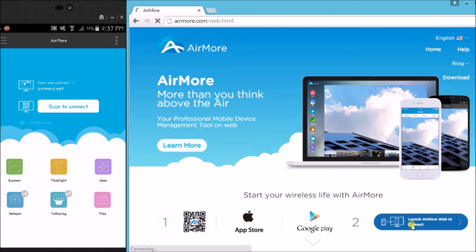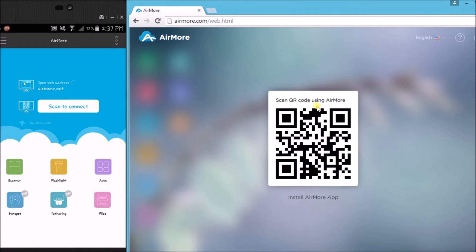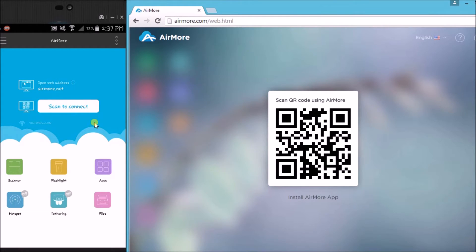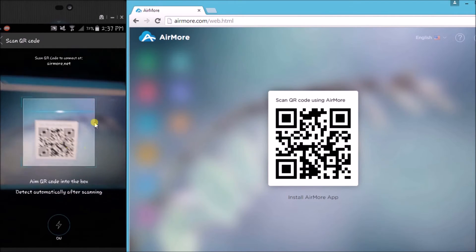So that you may see the QR code. Once the QR code appeared, launch the AirMore app on your phone and then click the scan to connect button so that you may scan the QR code using the phone's camera.